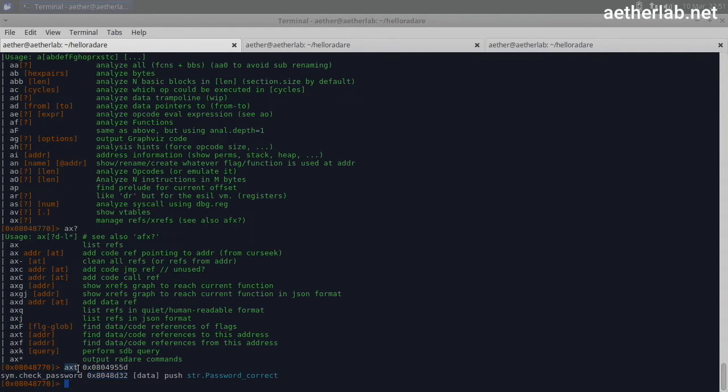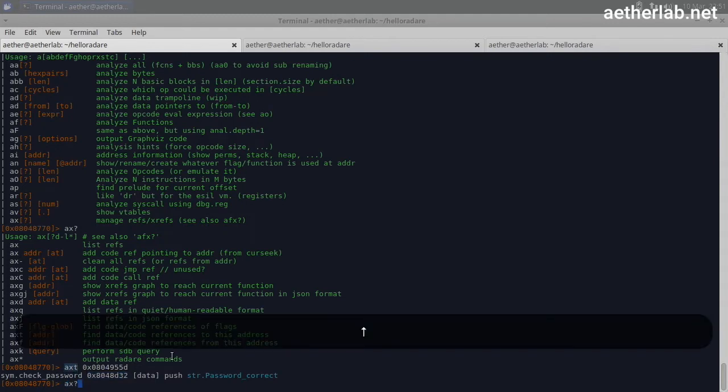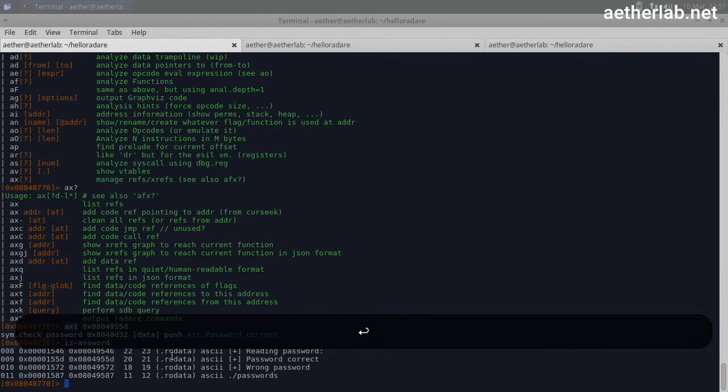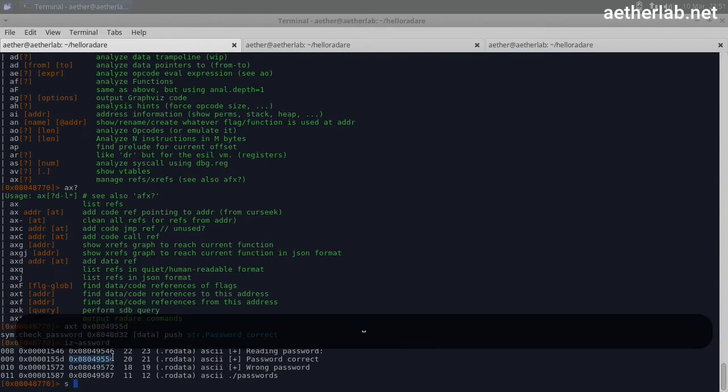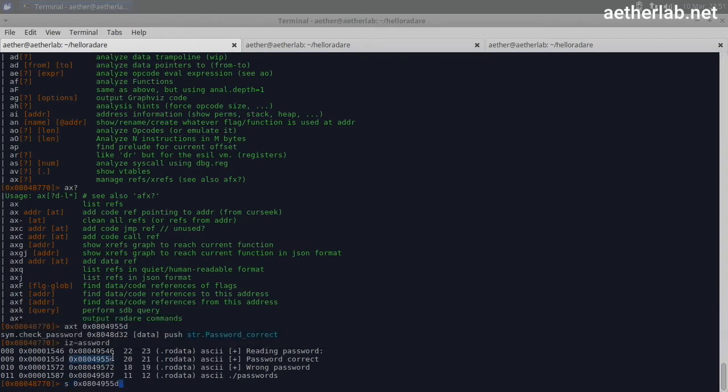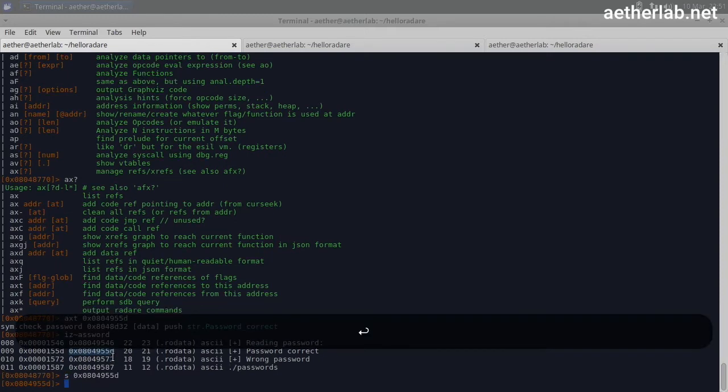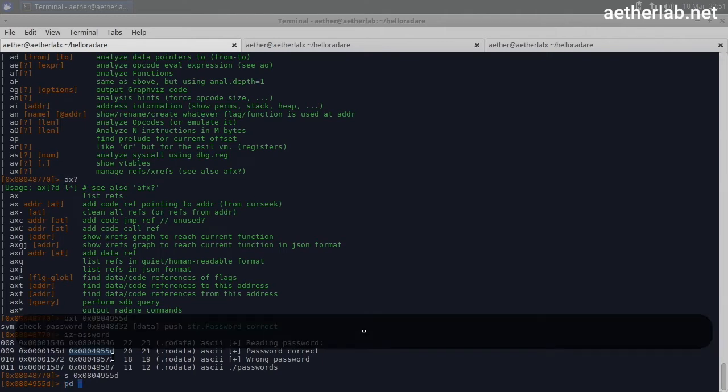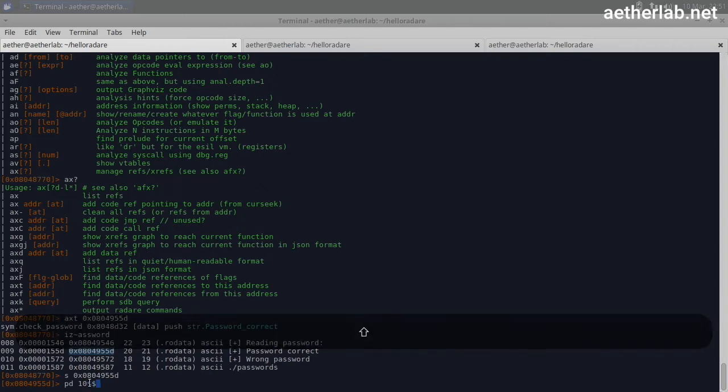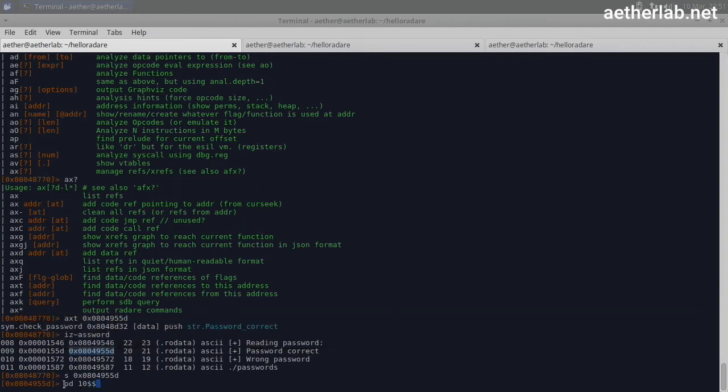Instead of using axt, I will search for passwords again. And then I will jump to this address and print the disassembly 10 lines from here. So 'pd' is print disassembly. We have seen it in the 'pdf' command to print the whole function. We don't want to print the whole function right now. We just want to print 10 lines.